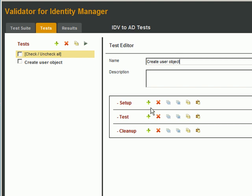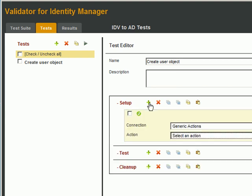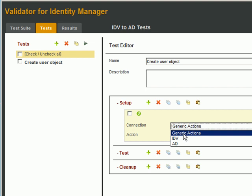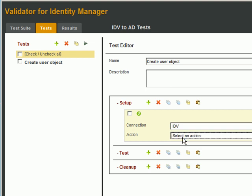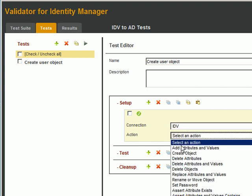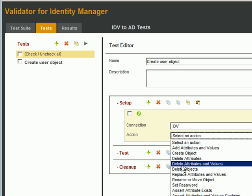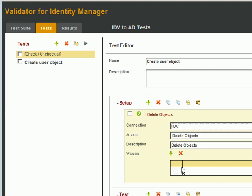For our Create User Setup, we want to make sure that the user object doesn't exist both in IDV and in AD, so let's add a new action, and we'll select the IDV connection. Delete Objects, and we'll give it a description: Delete Object in EDIR. And specify the full LDAP DN, CN equals User 1, OU equals Users, O equals Data.